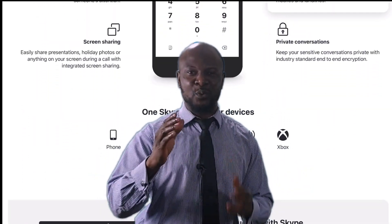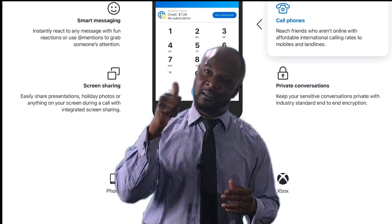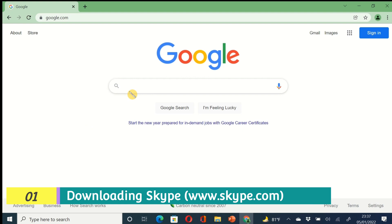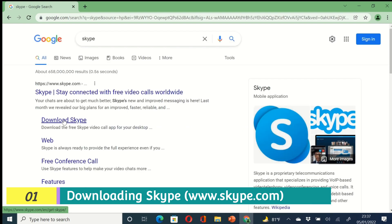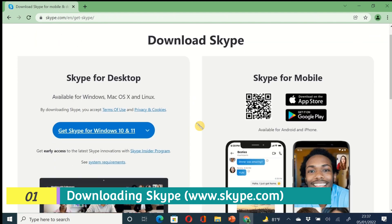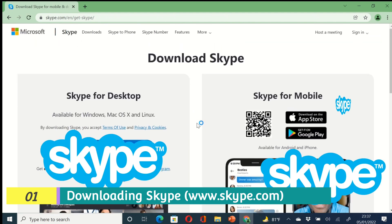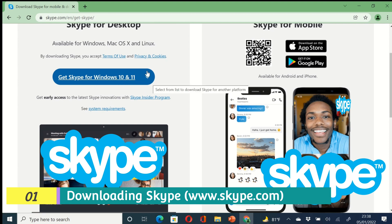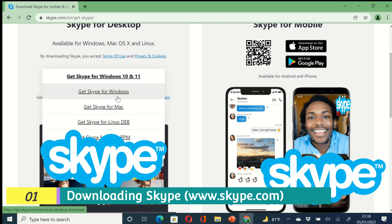Now, how do you install Skype? For this, we'll use the computer. First, open your browser, go to Google, and type 'Skype download.' Click on download directly because we want to download it onto our computer. You'll be greeted by this page — Skype for Windows 10 and 11. If you're using something lower than Windows 10, click on the dropdown, which will give you options for older Windows versions, Mac, and Linux.